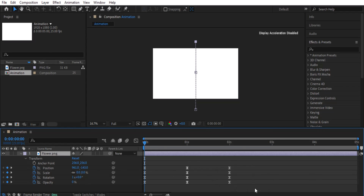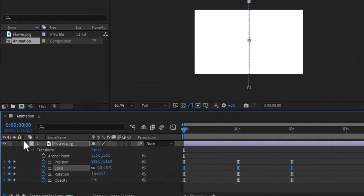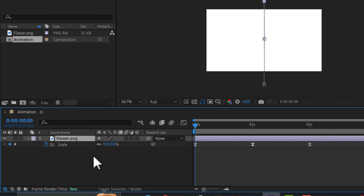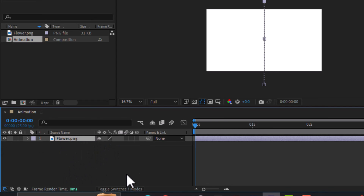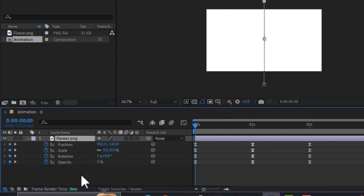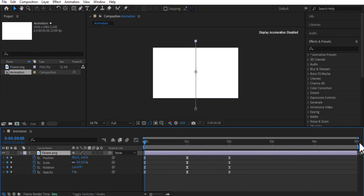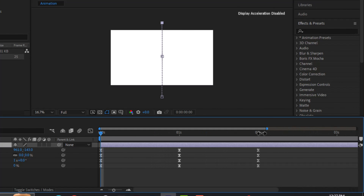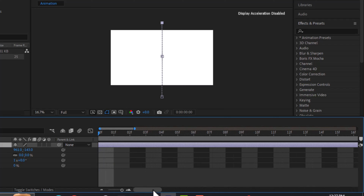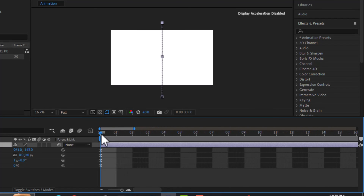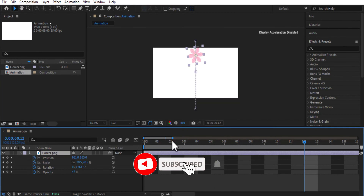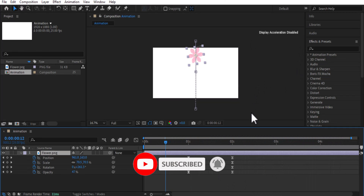If it's confusing to see all keyframes at the same time, you can close the transform group and use keyboard shortcuts to view individual properties: press S for Scale, R for Rotation, T for Opacity, and P for Position. If you want to see all keyframes at once, select the layer and press U — press U again to hide them. Also, looking at the frame rate bar, you can confirm we selected 25 frames per second, and the playhead moves according to each frame. That's all for this video, thanks for watching.